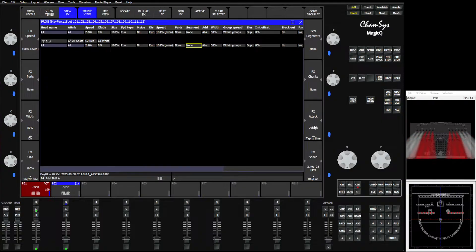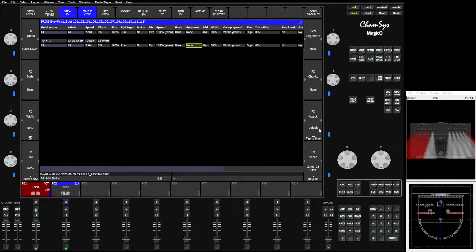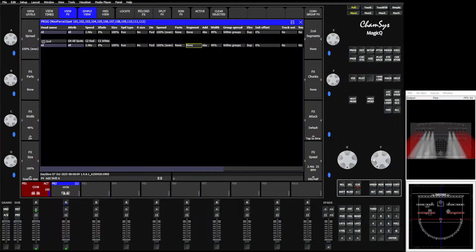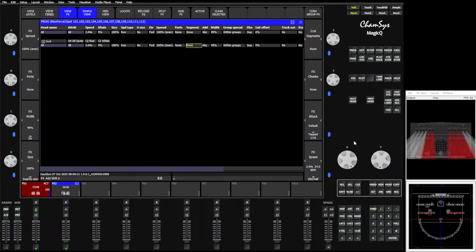Something that I think has been there for a minute is also the ability to control attack. If we hold Shift, we have attack on encoder Y — or sorry, encoder X. Actually, it is Y. I haven't played with that too much — I think that only applies to certain waveform effects.